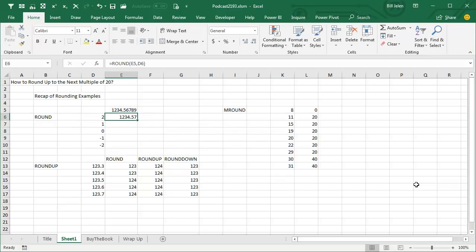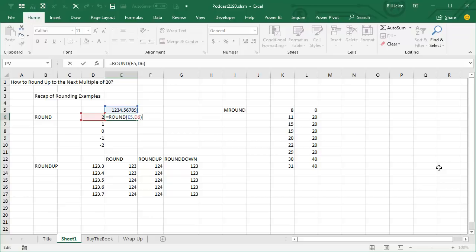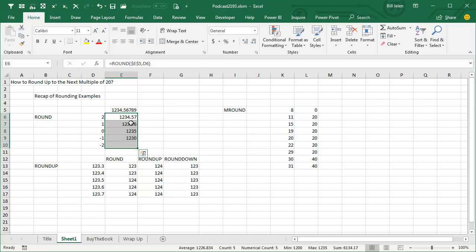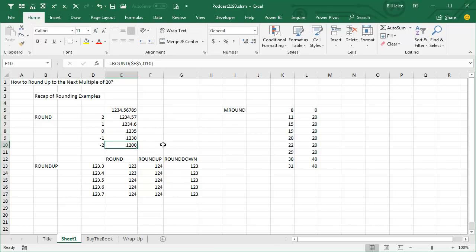I understand how that works. And also, I want to point out this awesome trick. Did you know that ROUND will let you round to the nearest two digits or one digit, but also to the nearest 10 or nearest 100 by using negatives. That's cool. I love that.